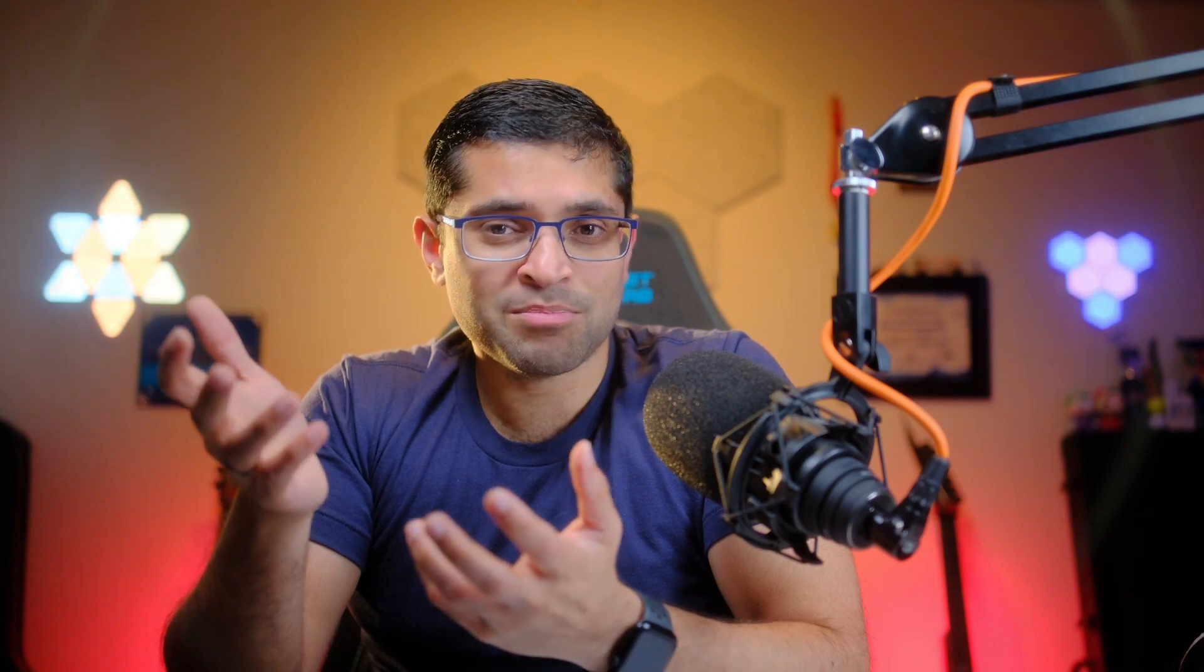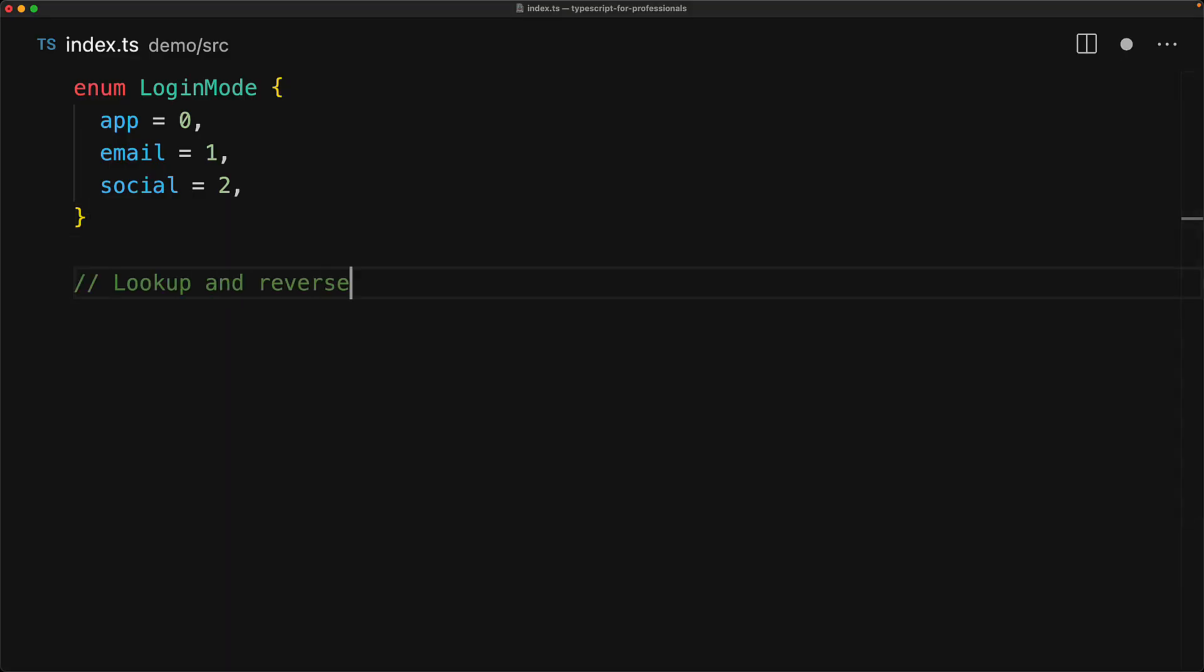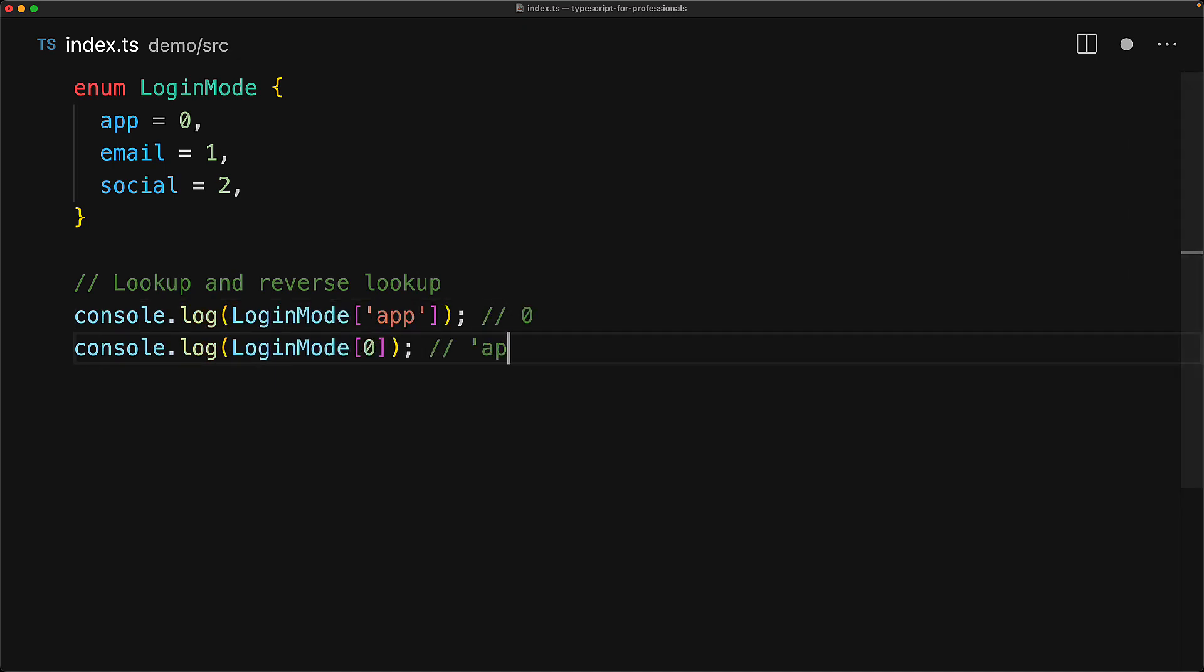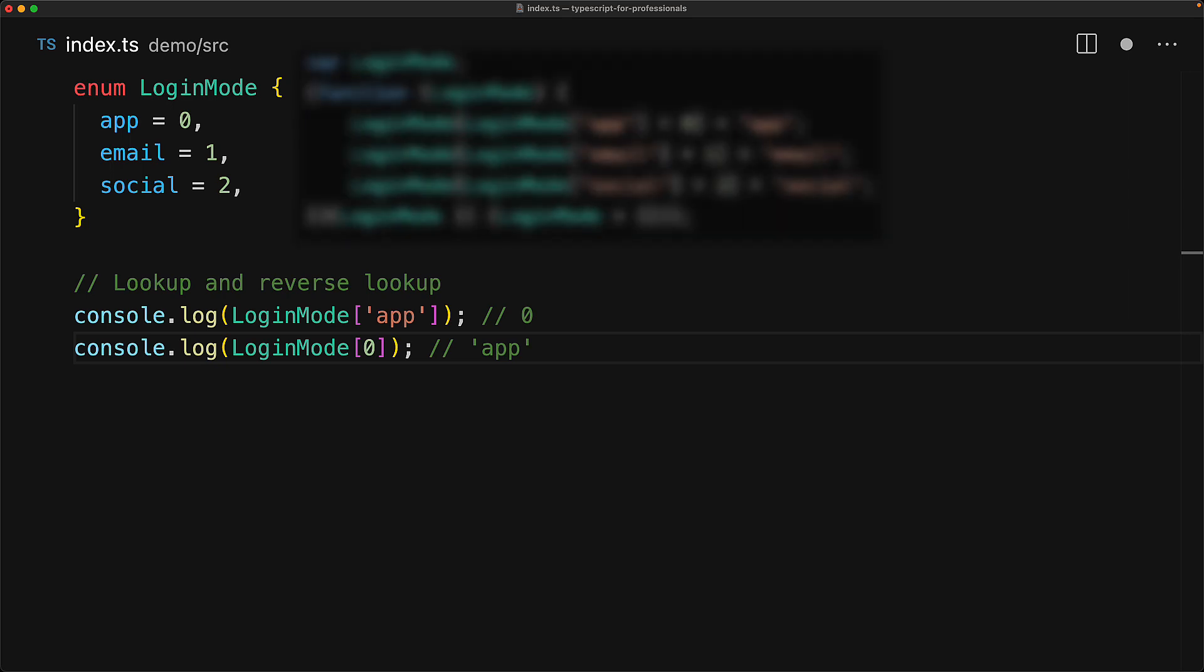Another nail in the coffin of numeric enums is a feature that feels like a bug. And this feature is a nice lookup and the reverse lookup that you can do with an enum between the string member names and their numeric values. For example, given the string app, you can see that its value is going to be zero. And given the value zero, you can see that the key for that is going to be app. Now, as you would imagine, in order to support this, TypeScript would need to create an object that has both the string as well as the number values as keys. And that is exactly what TypeScript does.